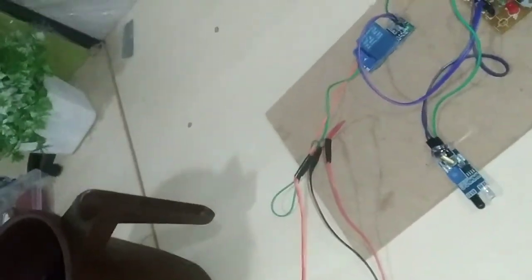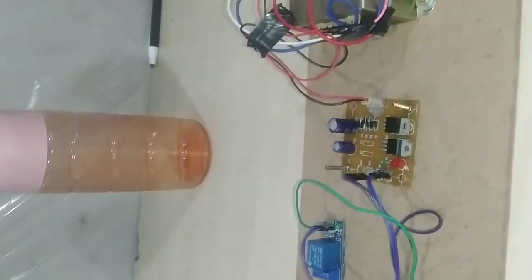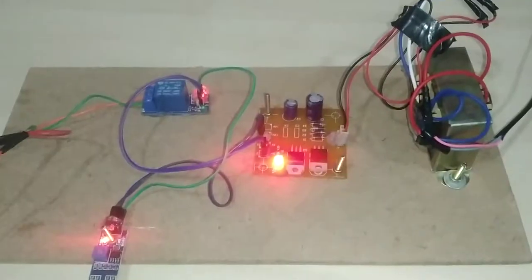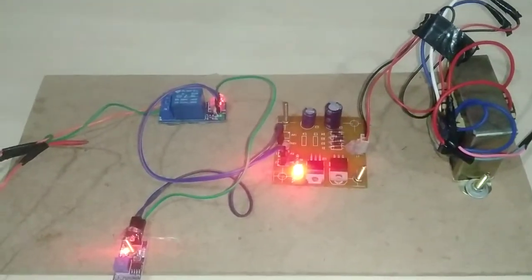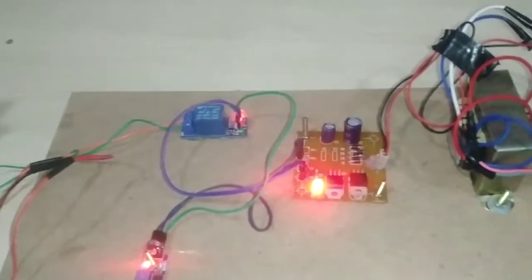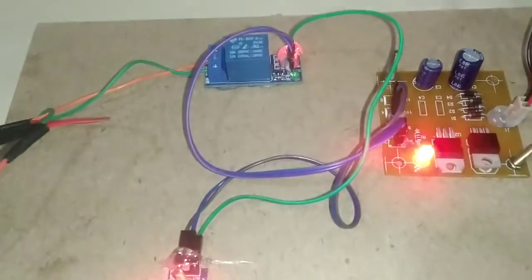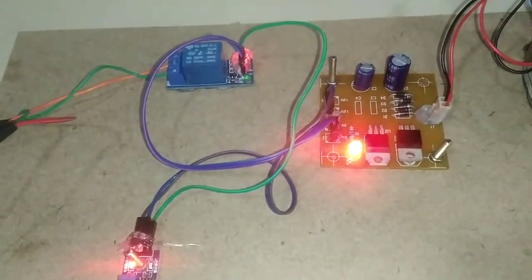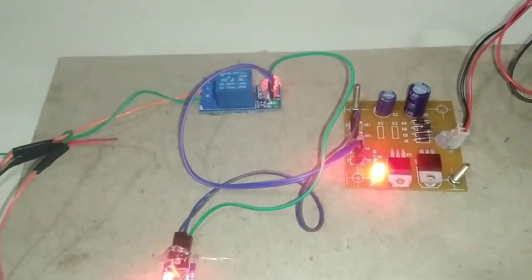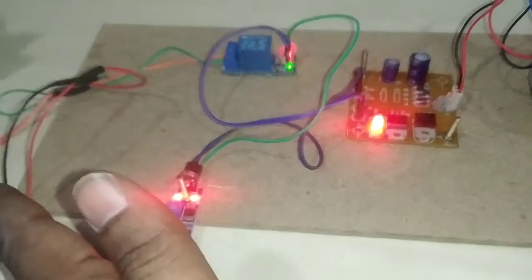When I place my hand in front of the infrared sensor, the relay activates and the pump dispenses fluid.